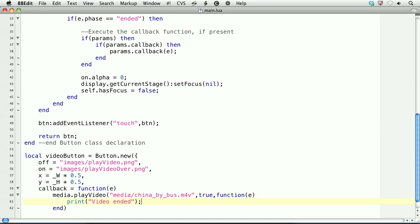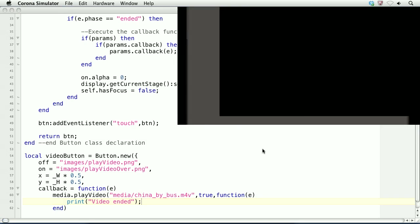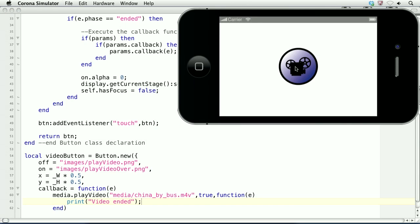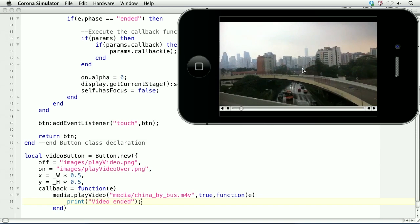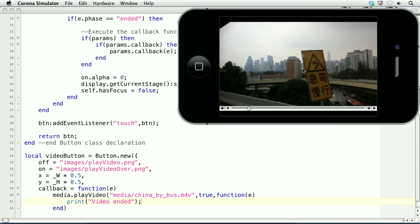Okay, we'll save it and head to the simulator. And now we'll tap the button. And there's the video.